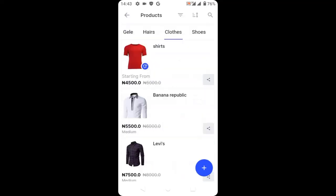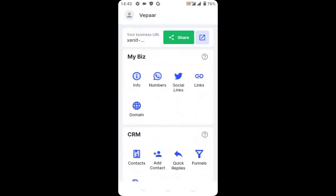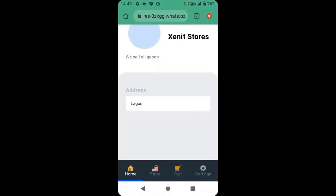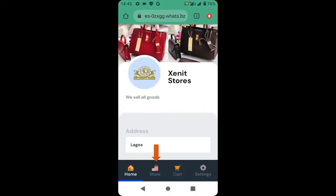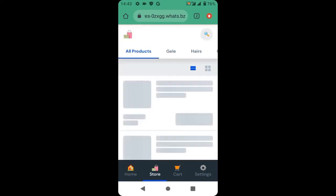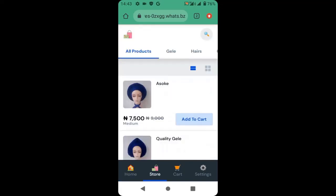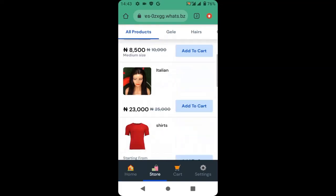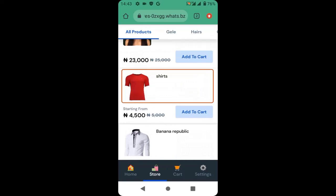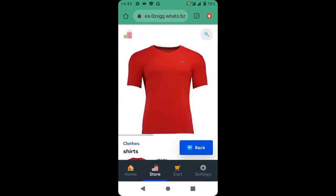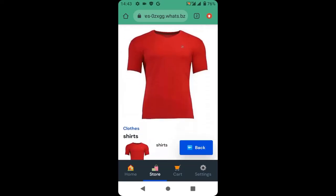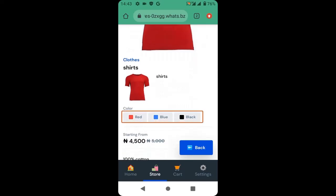If we go back to our control panel, you can see the shirts are here. Go back and click preview to visit your store. When a customer visits the store, you can see that the variable product is here, and they can see we have red, blue, and black.